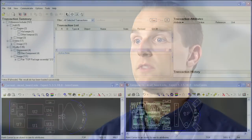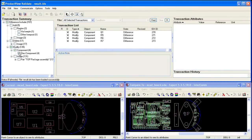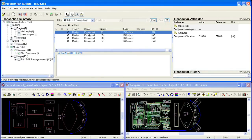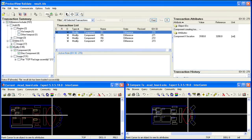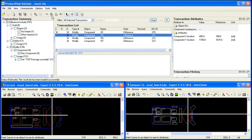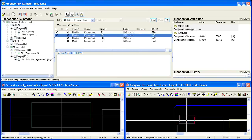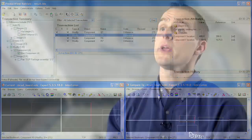When combined with Intercom Expert product for ECAD visualization, design teams can select individual transactions or groups of them and systematically analyze each one by graphically visualizing them within Intercom Expert. The automated compare process improves the accuracy of design comparisons by eliminating human error.